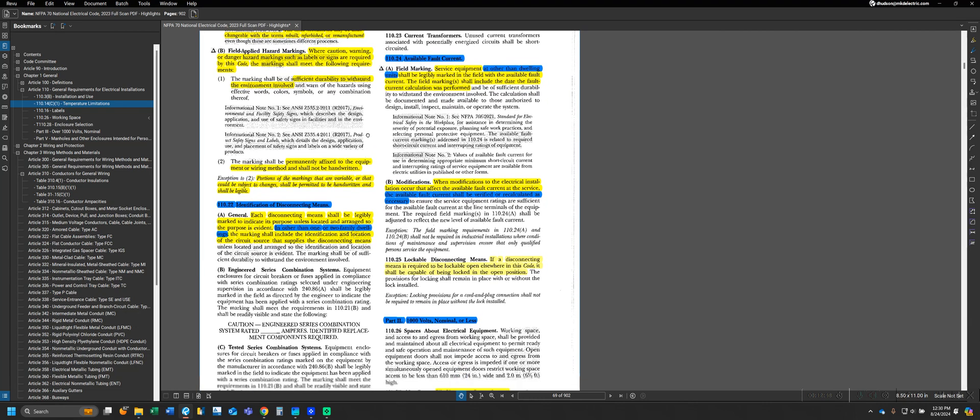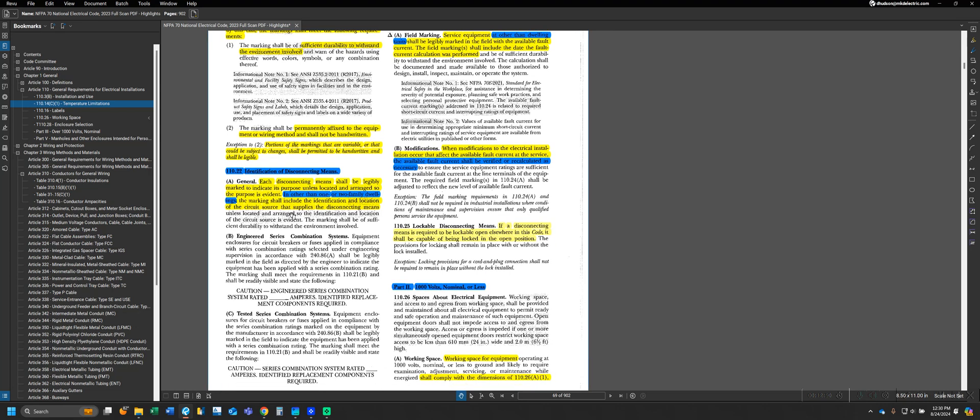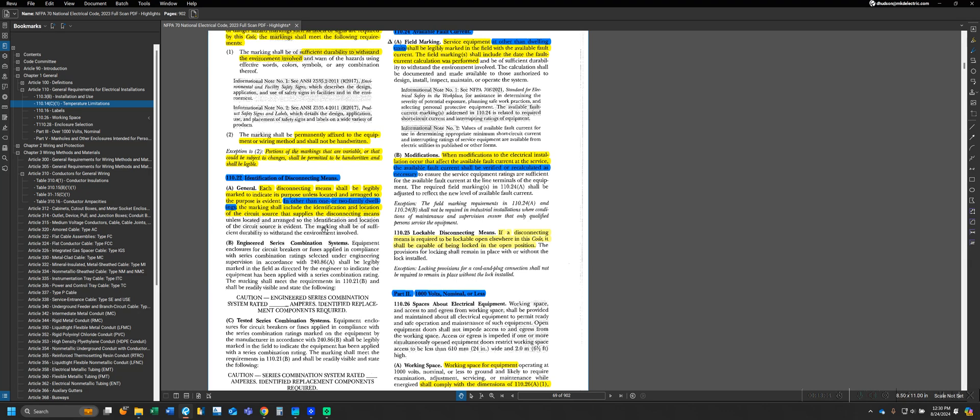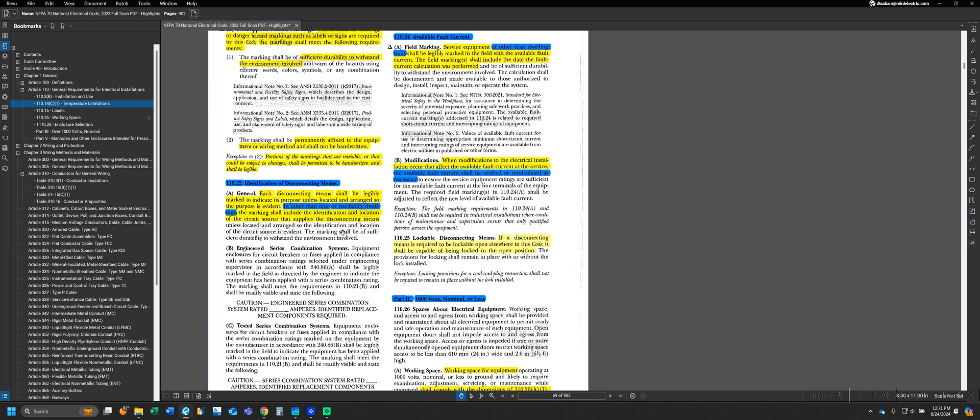We also have requirements for disconnect means on labeling. These are a little bit more simple. We can see that we have this in other than one and two family dwelling markings. Notice this is other than one or two family dwellings. This does not reference multifamily dwellings, so this requirement would still be in effect for a multifamily dwelling, which would be three or more dwelling units, such as a triplex or a quadplex. It tells us each disconnect means has to be legibly marked to indicate its purpose, unless located and arranged so that the purpose is evident.